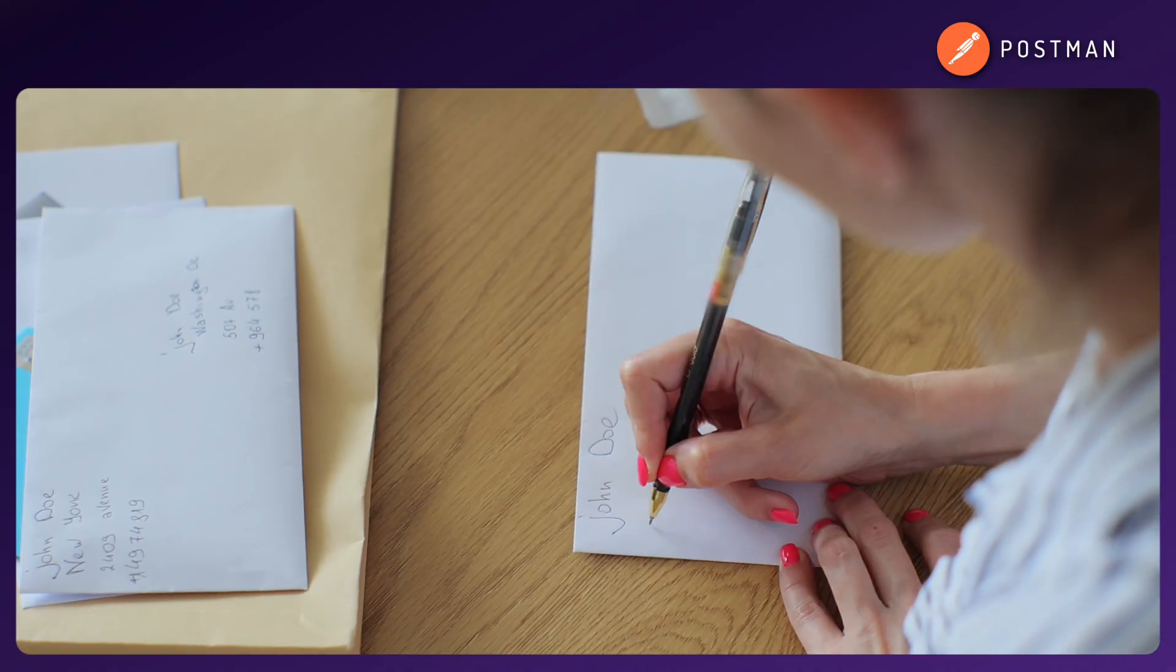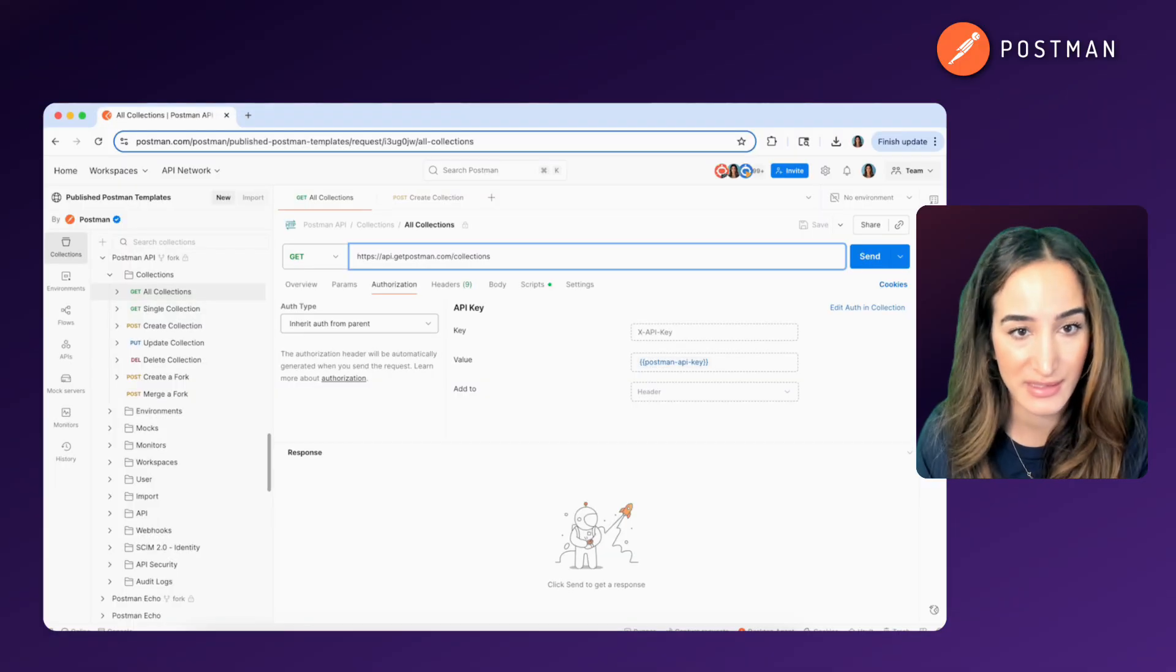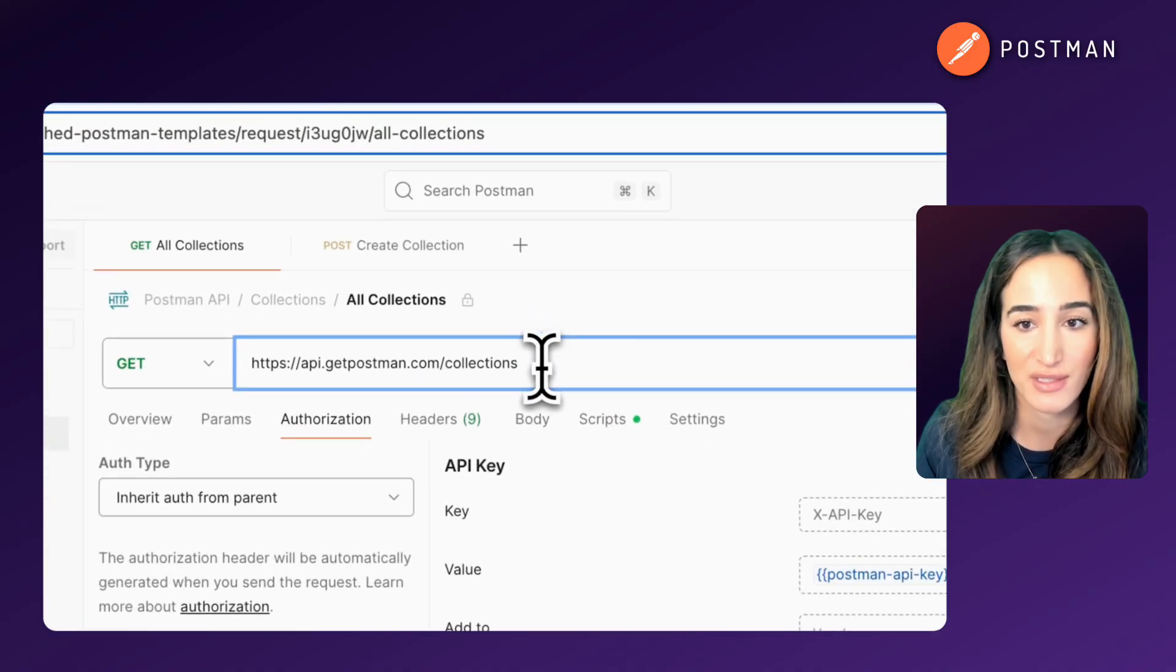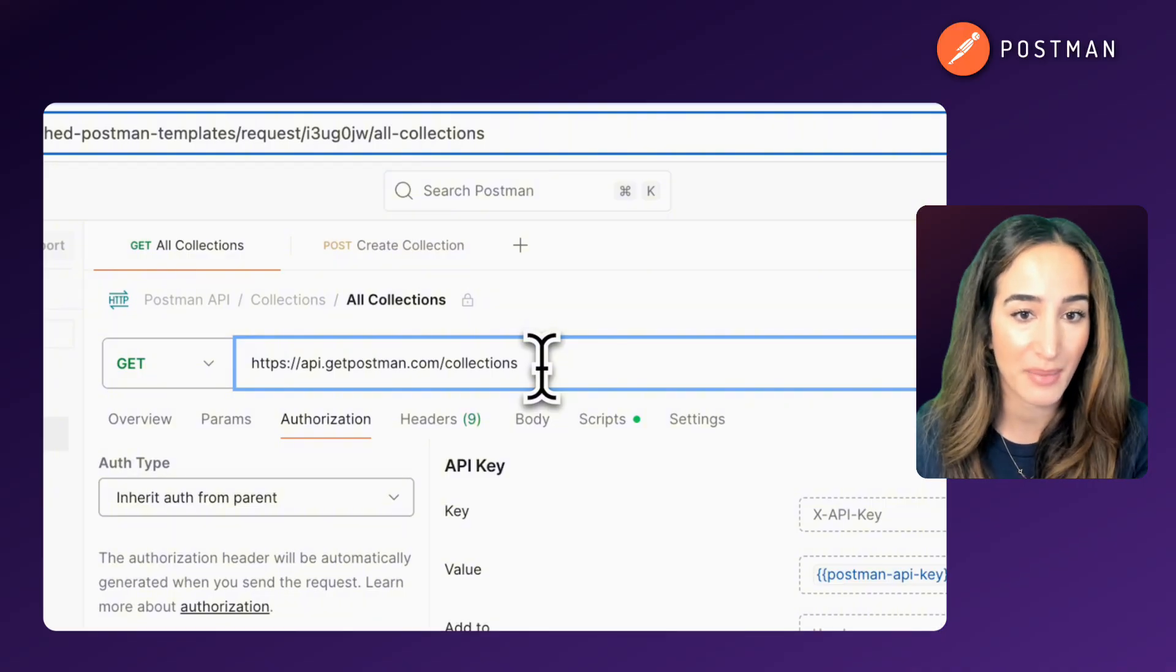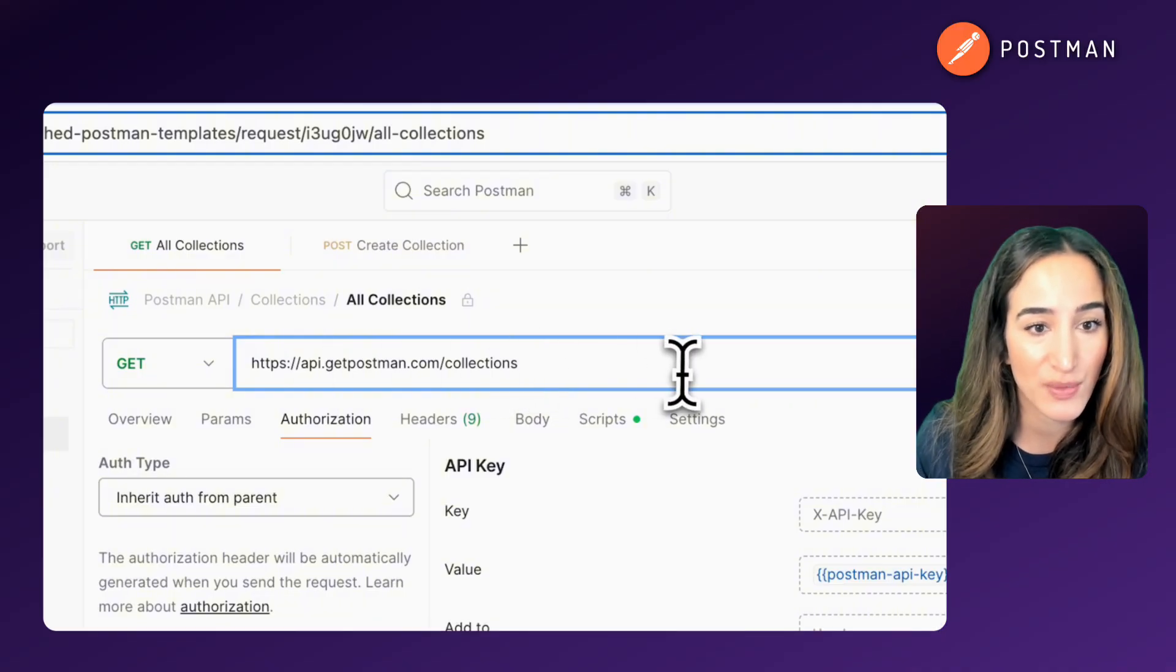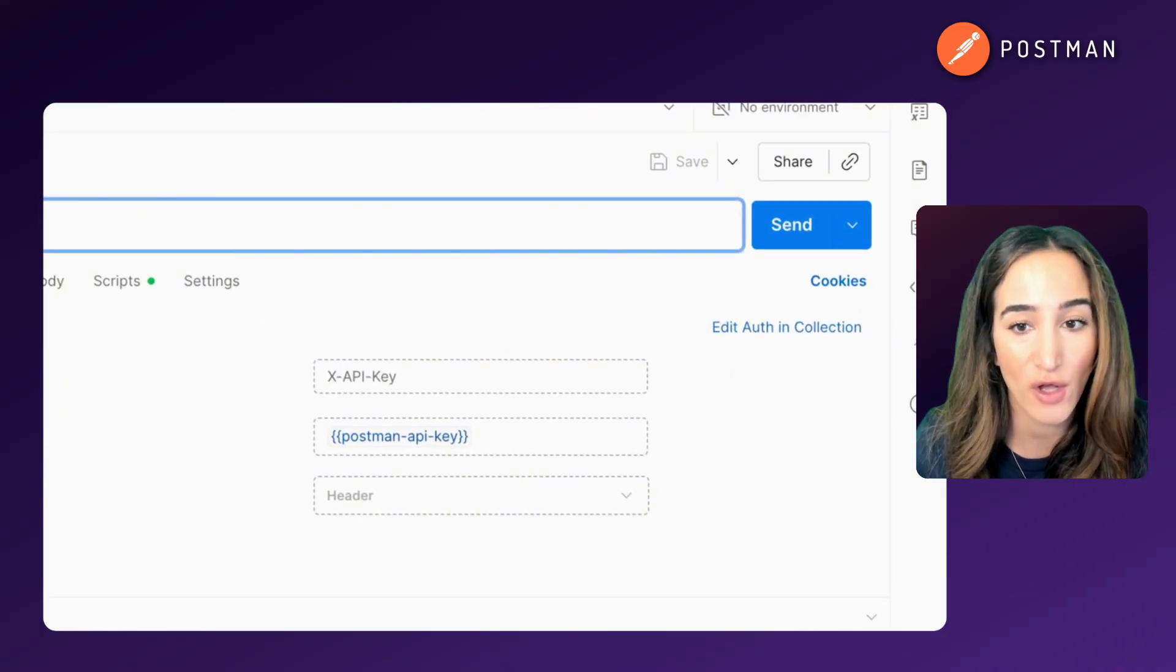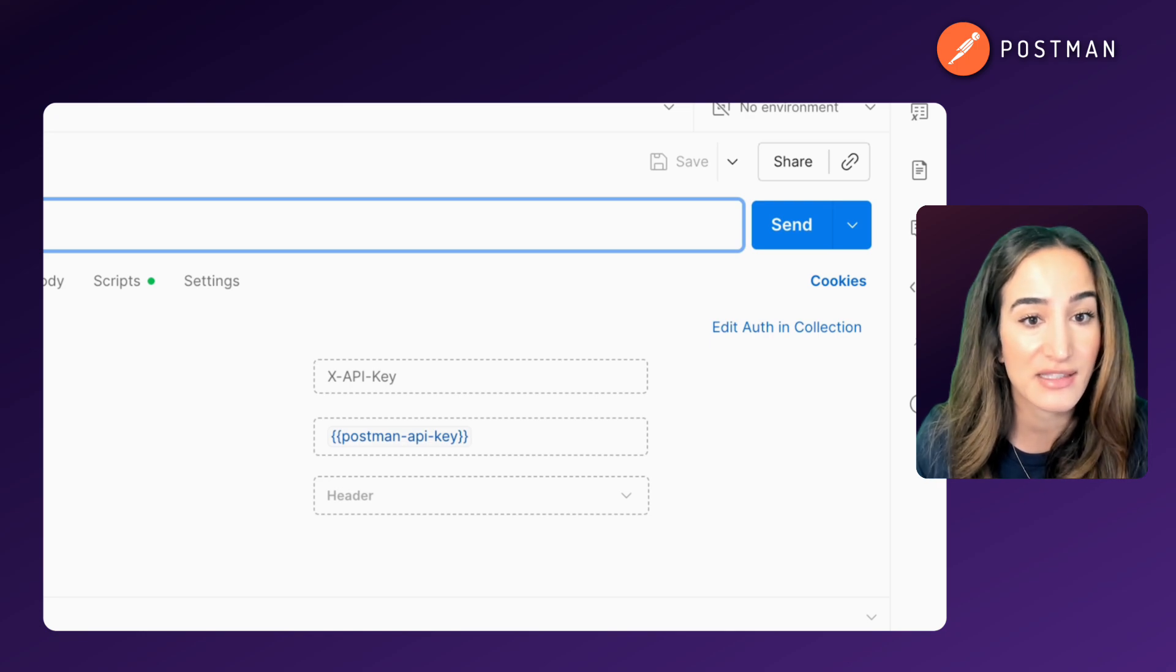The API is the post office, and the endpoint is the address you're sending your letter to. Without it, your request has nowhere to go. Let's use a real example, api.getpostman.com/collections. This is an API endpoint provided by Postman. When you send a request to this URL, you're asking the Postman API to return a list of all the collections in your account.